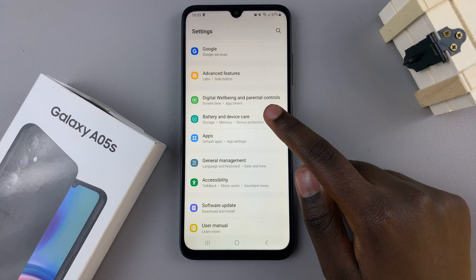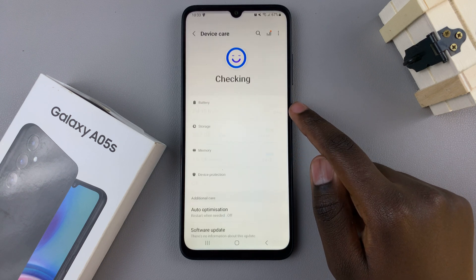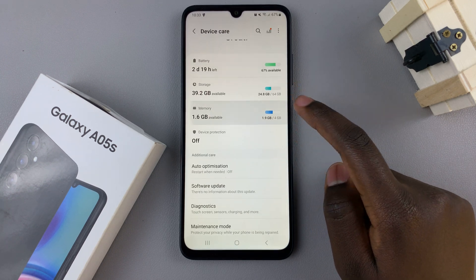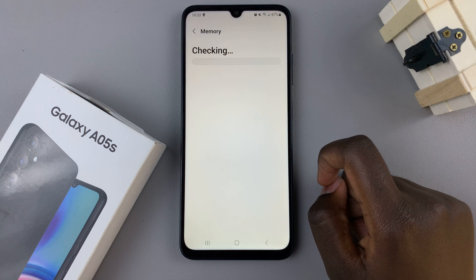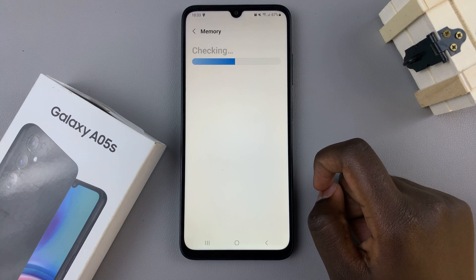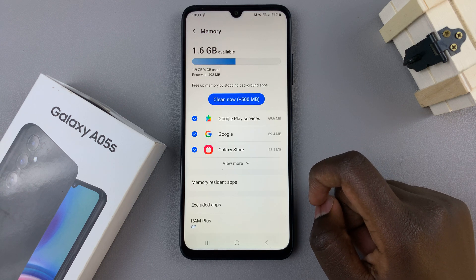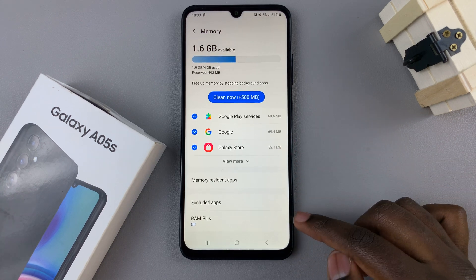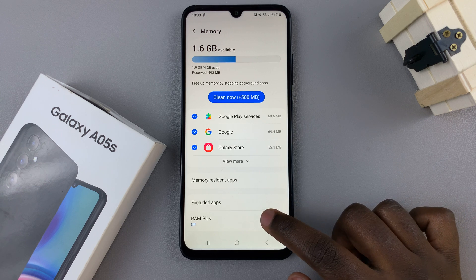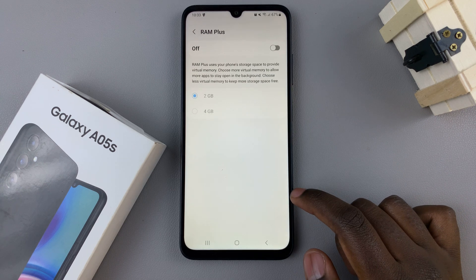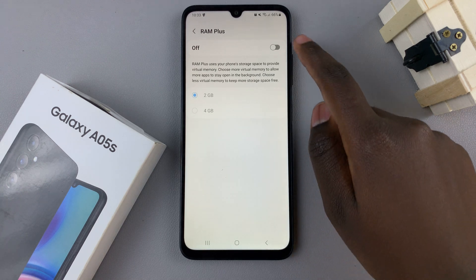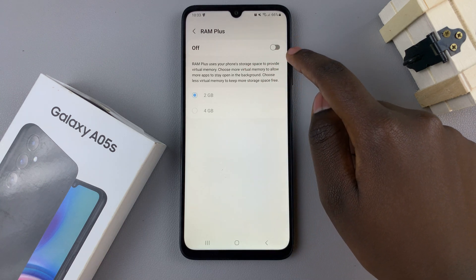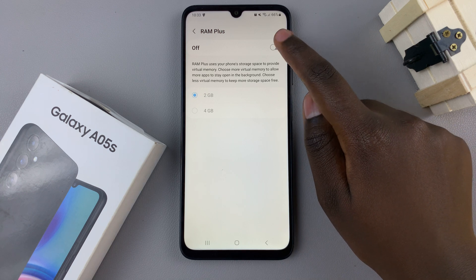Tap on that. Then, select Memory. In your memory settings, look for the option RAM Plus, then tap on that, and ensure that you've turned it on by tapping on this toggle.